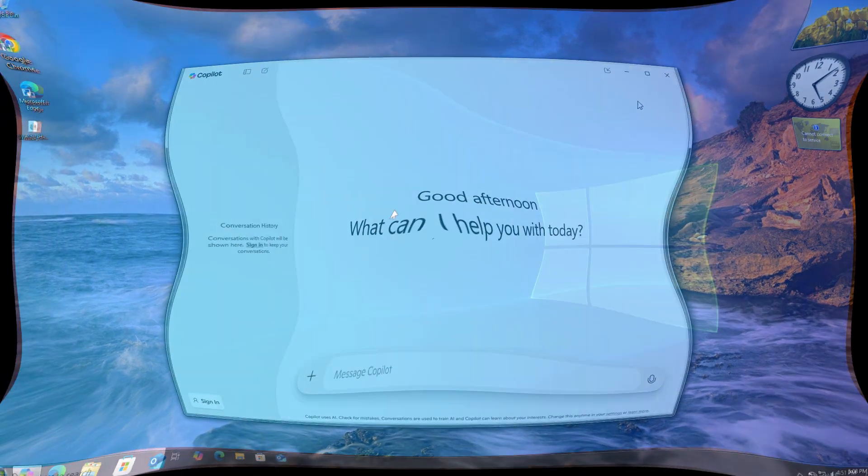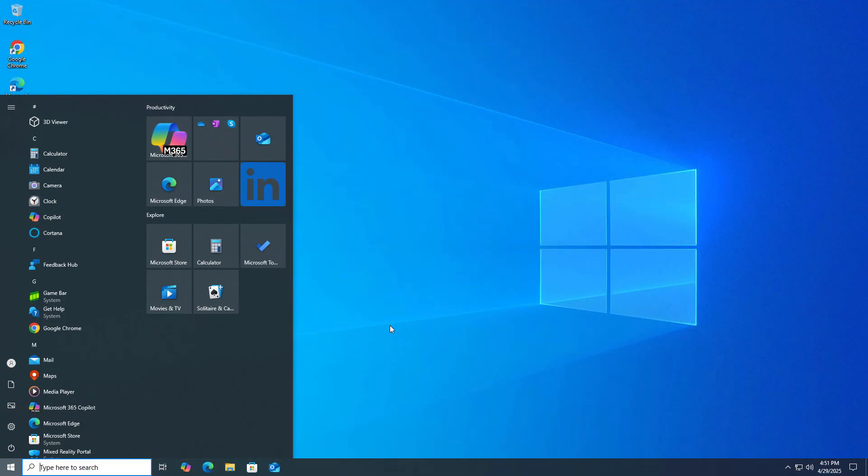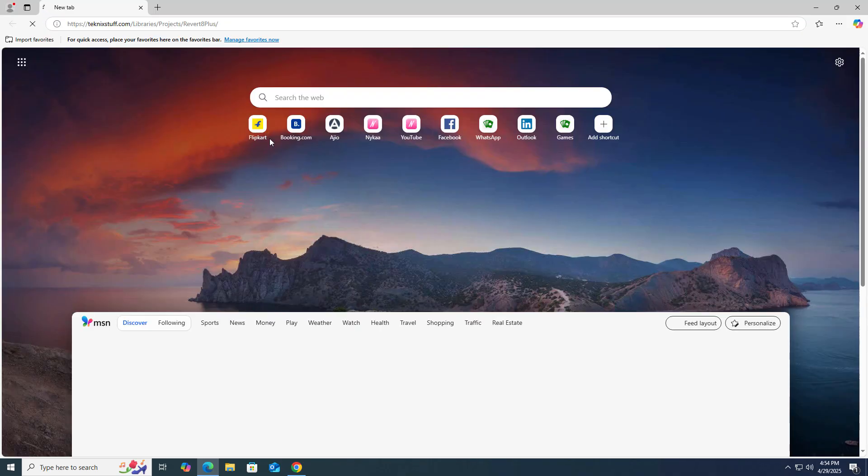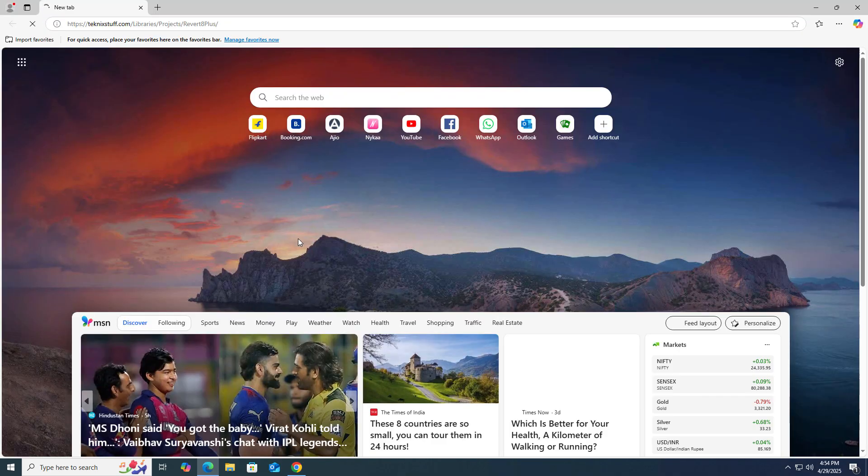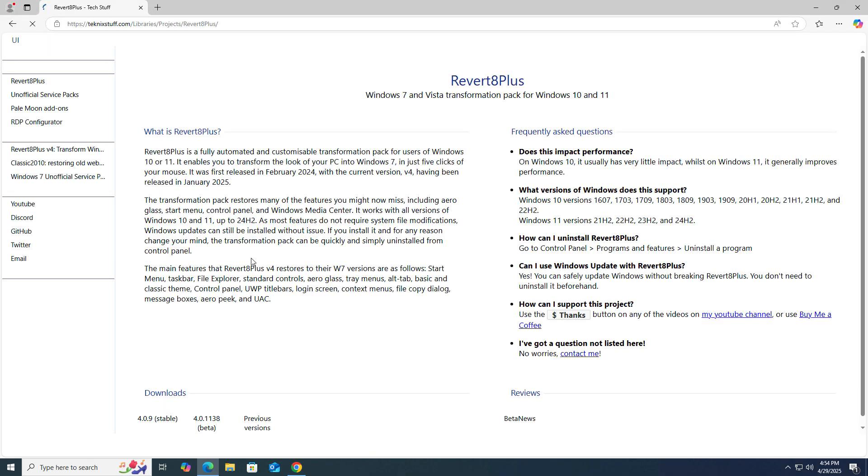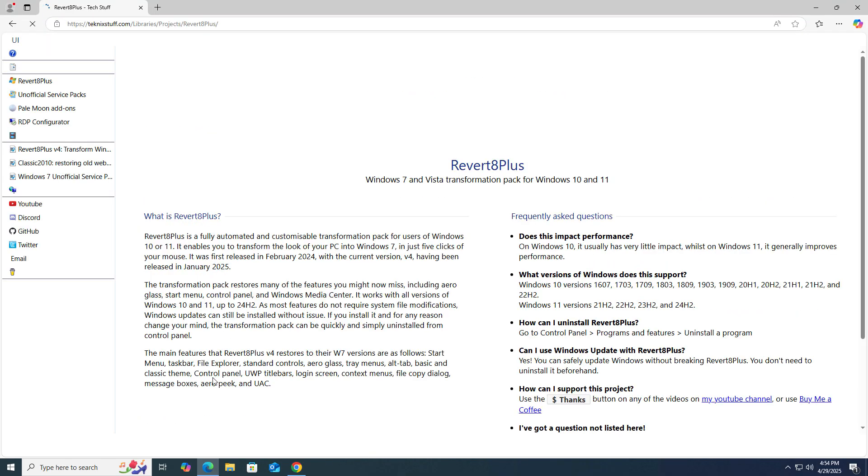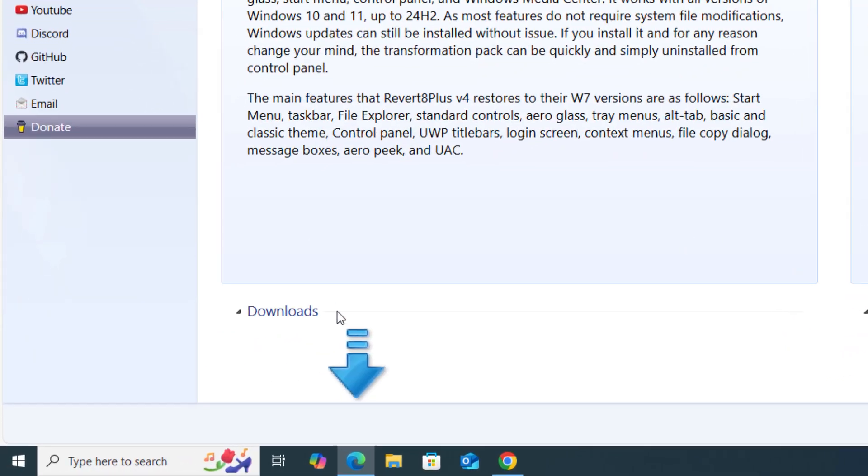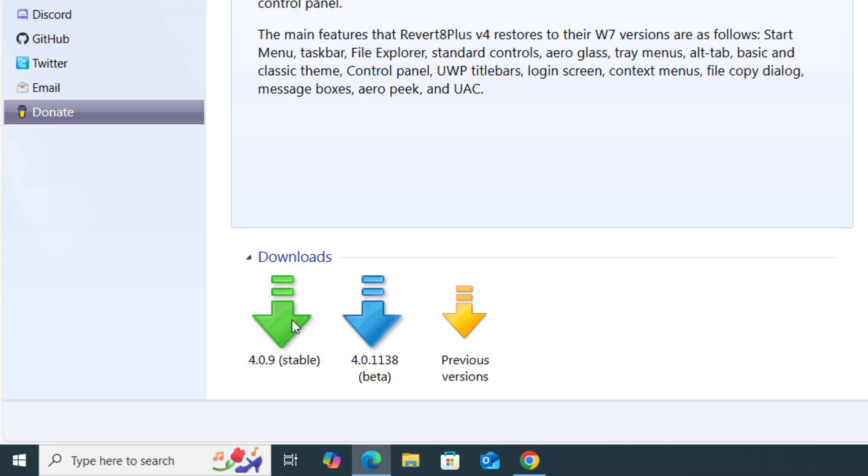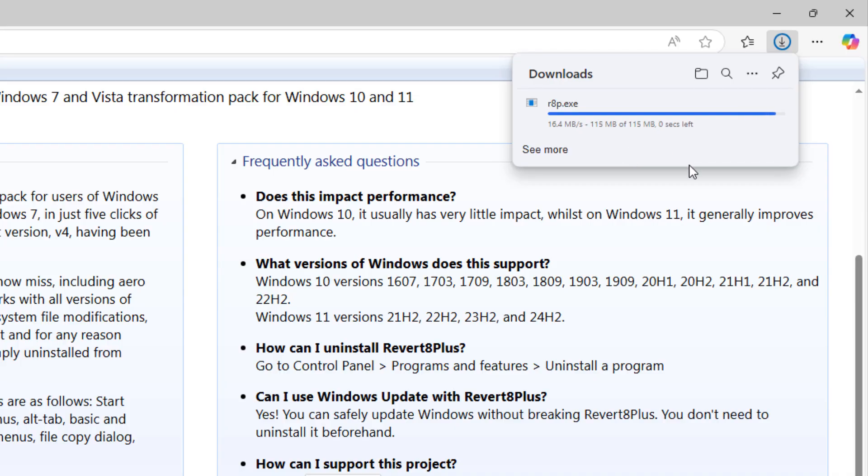Basically what you have to do, just go and open your Chrome browser or Edge browser and go to the description link. You will directly get this. This is Reverted Plus latest version. You have to download and install it.